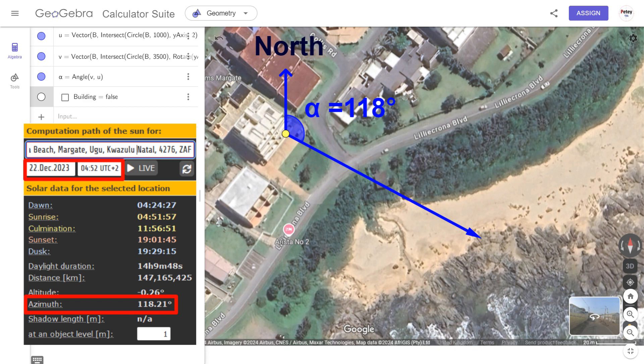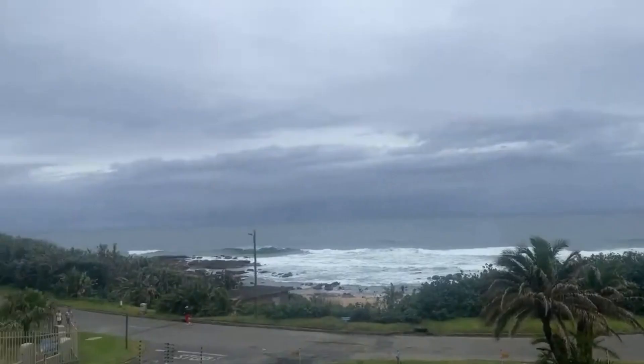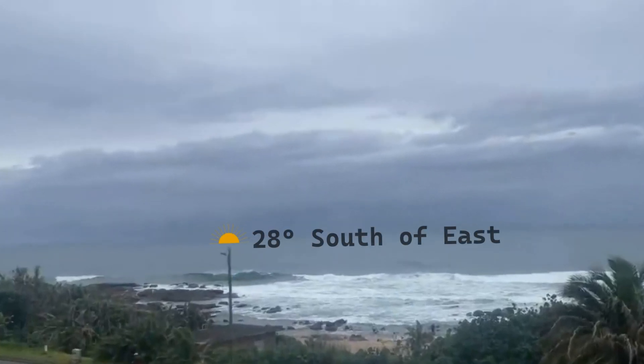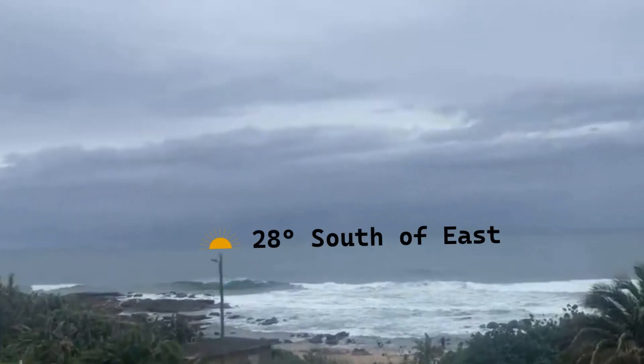And that's in this direction from his balcony. Notice how the arrow goes through this little outbuilding here — that's this one. So that puts sunrise about here, which is about 28 degrees south of east.